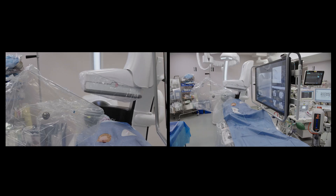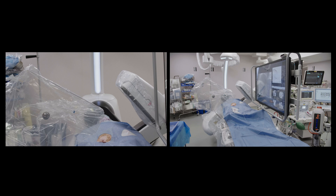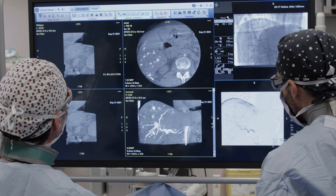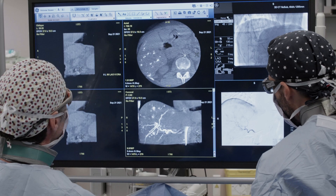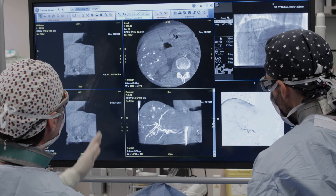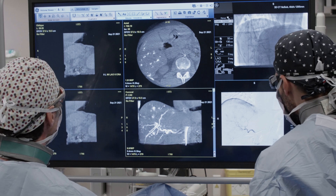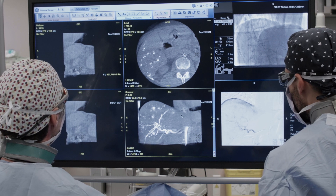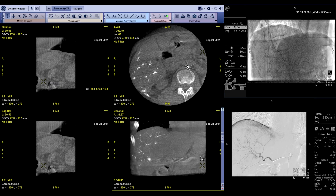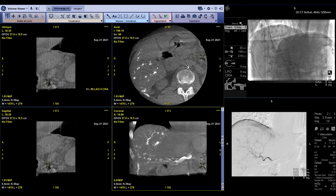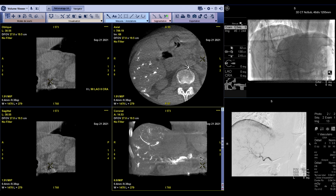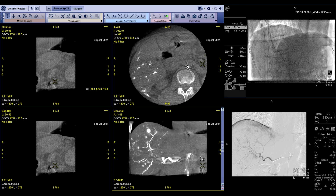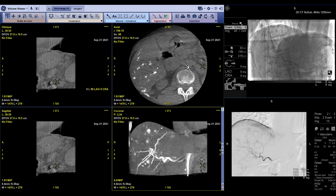We're using our cone beam CT a lot to do these procedures. The image quality is of prime importance — you need to have nice images to depict the tumors, to be able to target them, to catheterize all the feeders, and to have a nice coverage of your tumors.